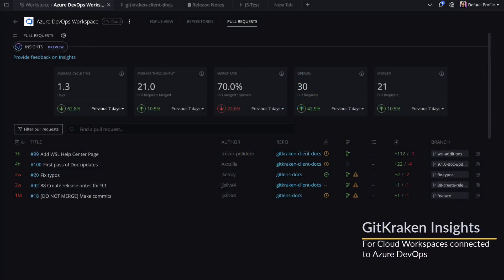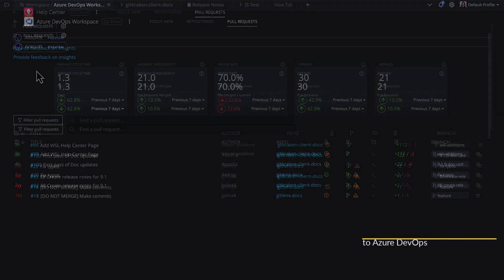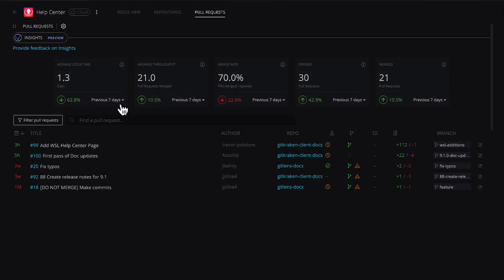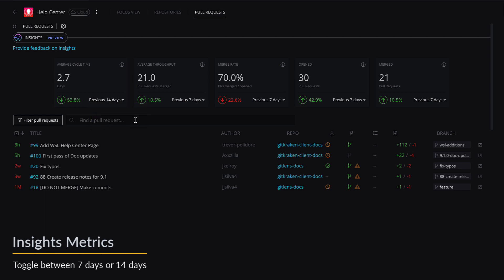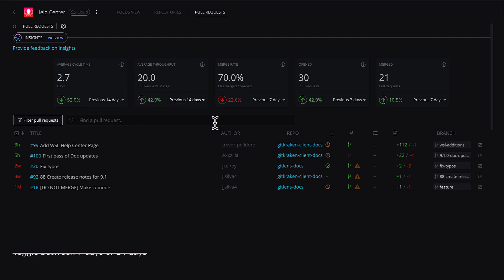GitKraken Insights is now available for cloud workspaces connected to Azure DevOps. And all GitKraken Insights metrics now have a drop-down menu for changing the time period between a 7-day or 14-day time period.